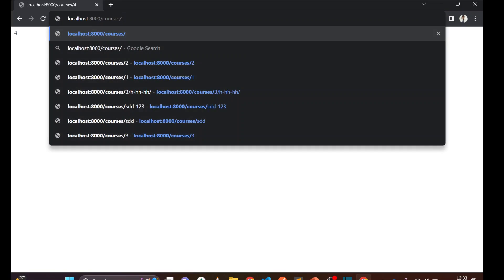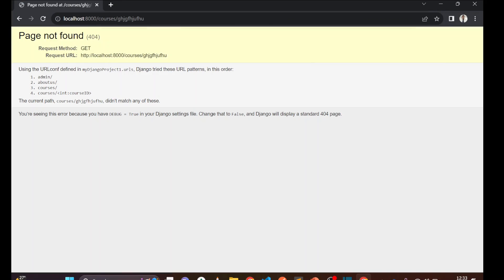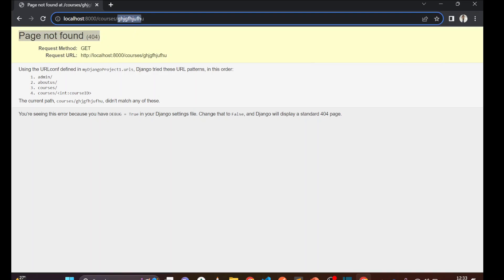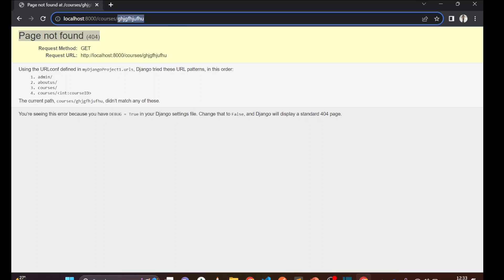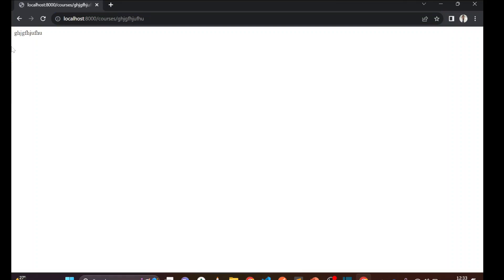Suppose I'm passing a string like 'blah blah blah' — the system gives an error because that is not an integer type, as you can see. If you want to pass a string type instead, go to the URL file and change 'int' to 'str'. Save it, go to the browser and refresh — now it works and accepts a string type.